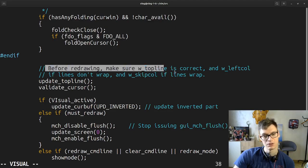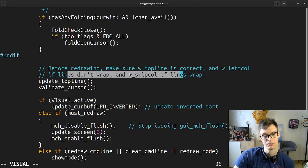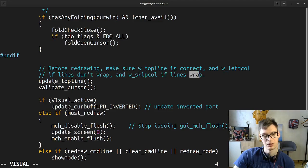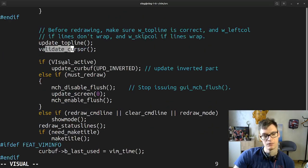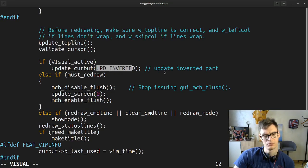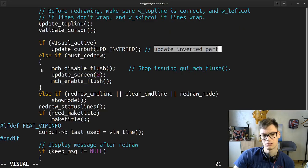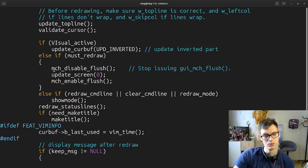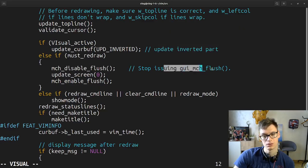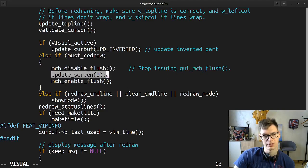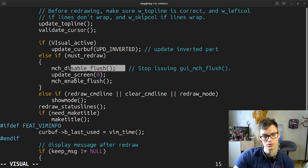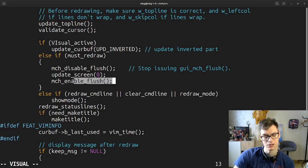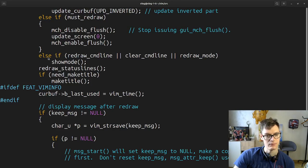Before drawing, make sure — if lines don't wrap, keep calling if lines wrap. Update, validate. If visual active, update current buffer, update inverted bar. If must redraw, then disable flush — it's a GUI — update screen, and enable flush. And this one is a flushing mechanism, but I don't understand, and this cover is a flushing.